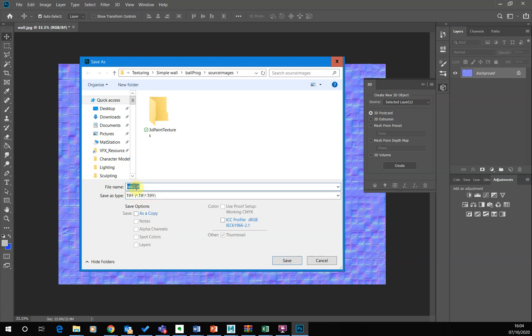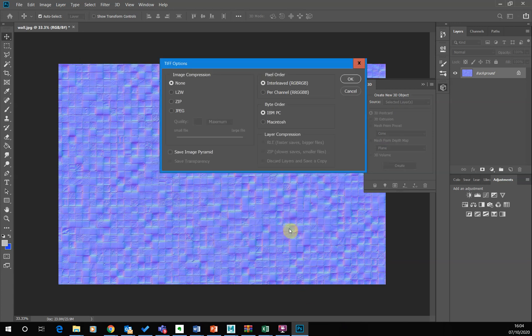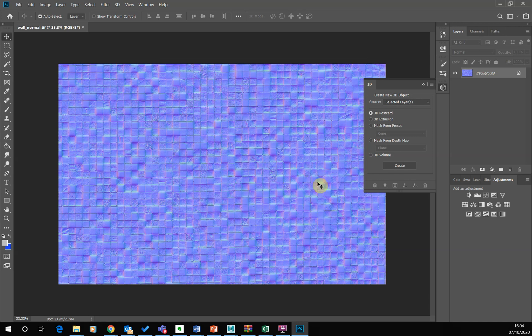And I will just call it wall normal. And just go save. This will create large files, but I really don't think, you know, being worried about large files. You know, if you're worried about large files, you shouldn't be doing this basically.